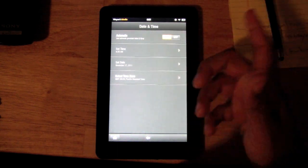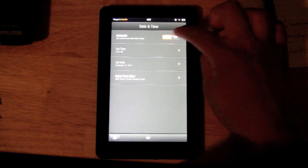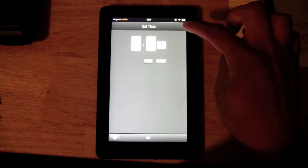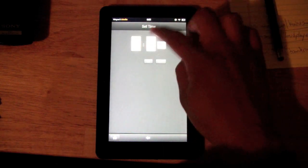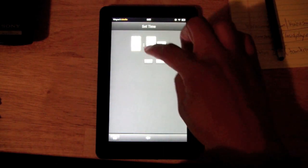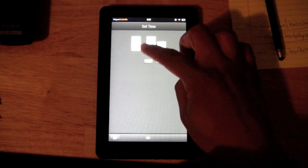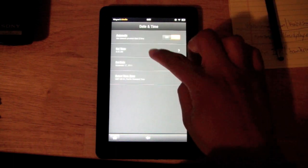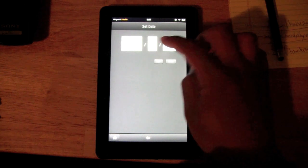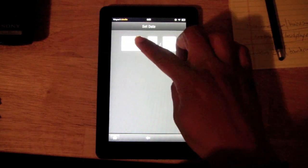Now if it's still not doing it, you can go ahead and turn the automatic setting off, and then you can just hit 'Set Time' and punch it in — up and down for plus or minus — and then hit 'Save.'